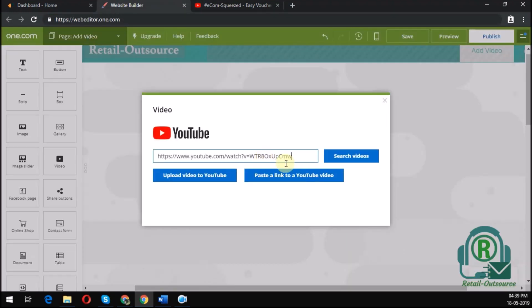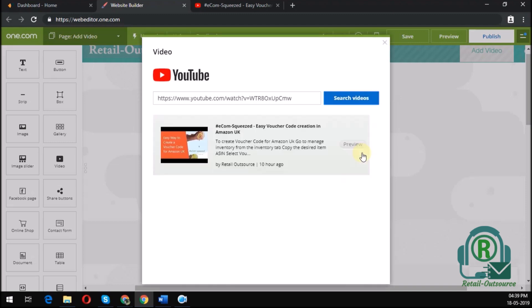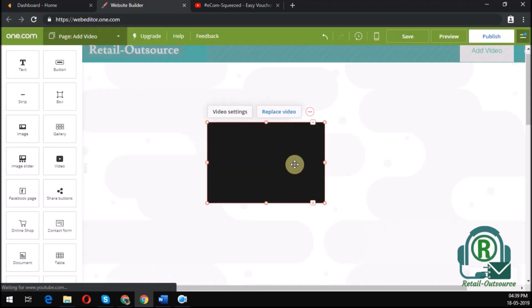Once you do that and hit search videos, your video pops up here. Click on the video and it gets integrated to your screen.